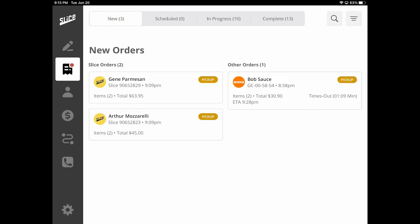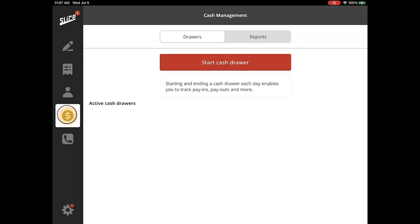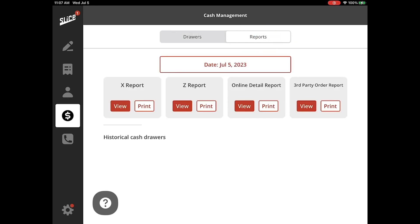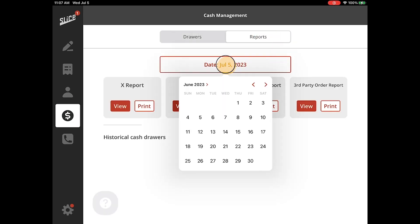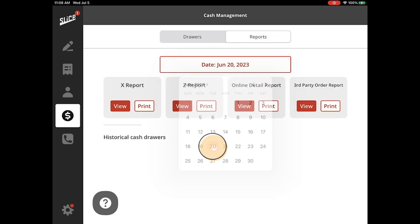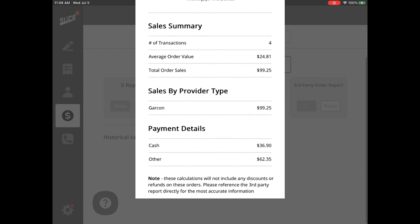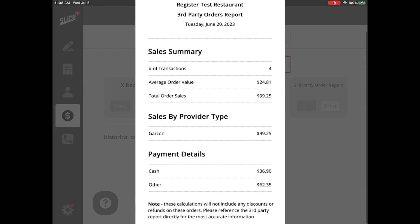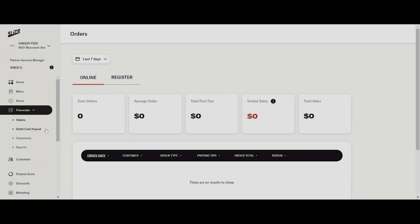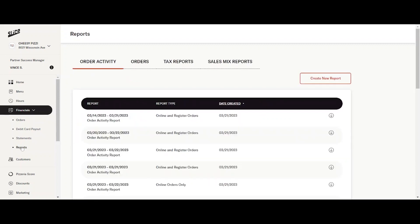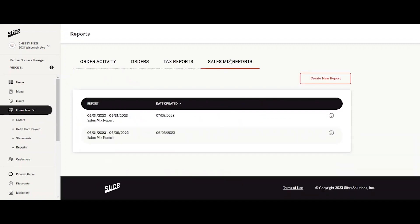The third-party order report is housed in the Cash Management screen in the Reports section and contains the Sales Summary and Payment Details information. The Sales Mix report in the Owners Portal shows the Sales by Menu Category/Item for third-party orders.